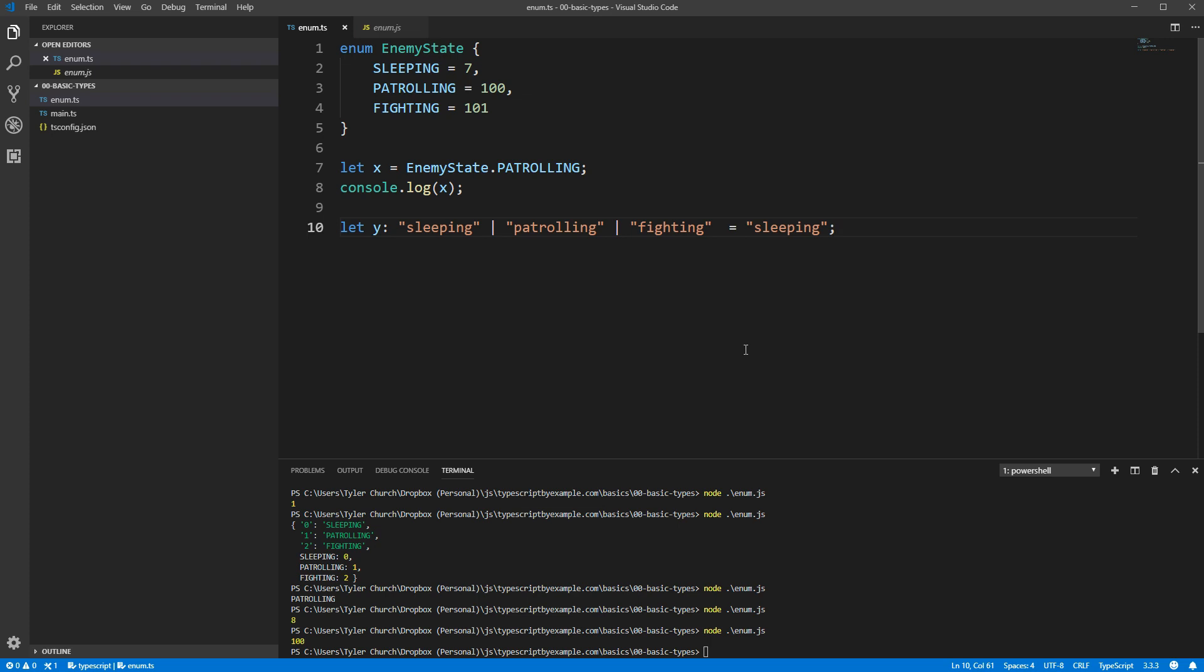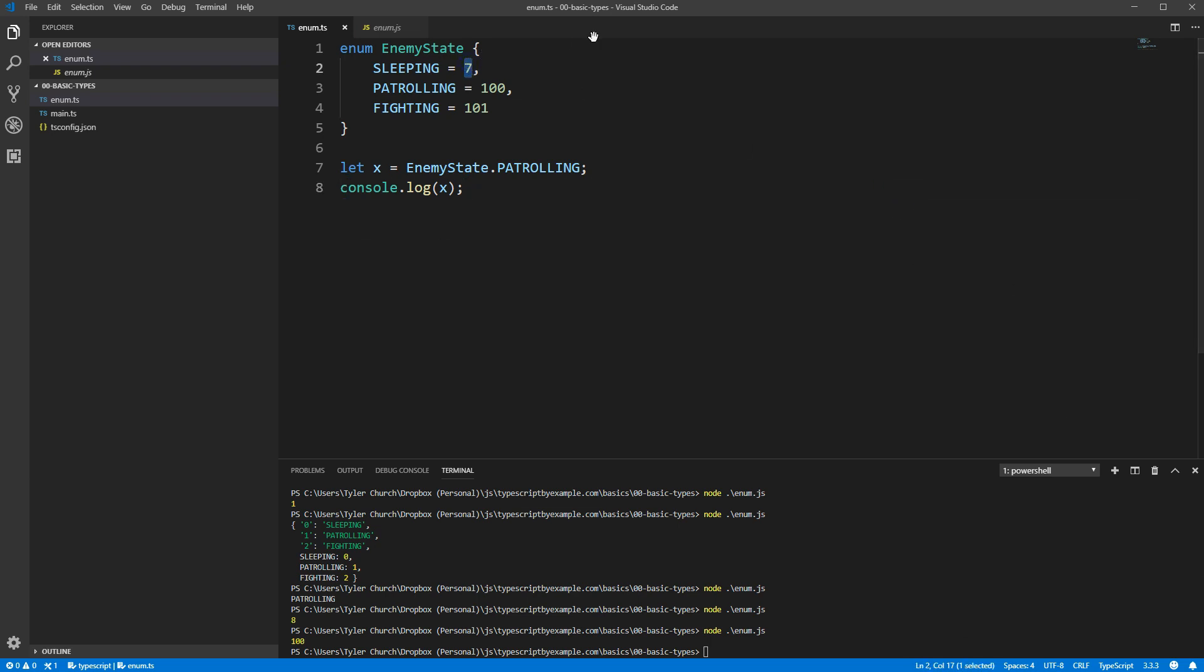There's a couple less used features of enums that I wanted to show you before we wrap up. First, your enums aren't just restricted to numerical values, you can also put strings in them.